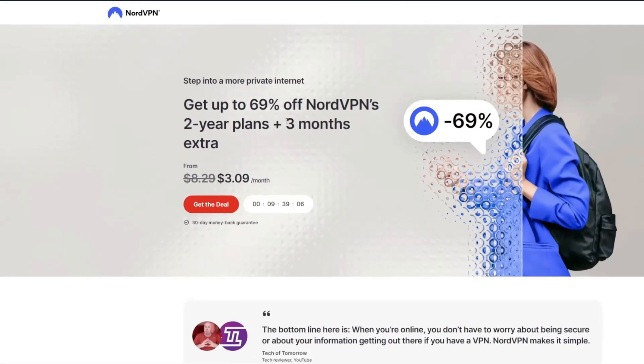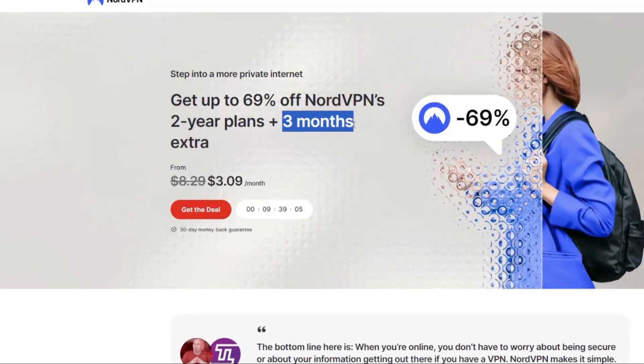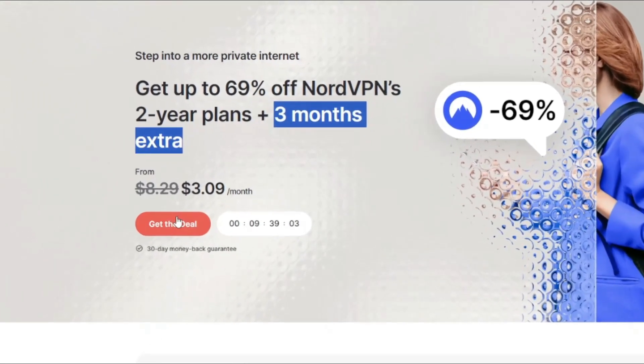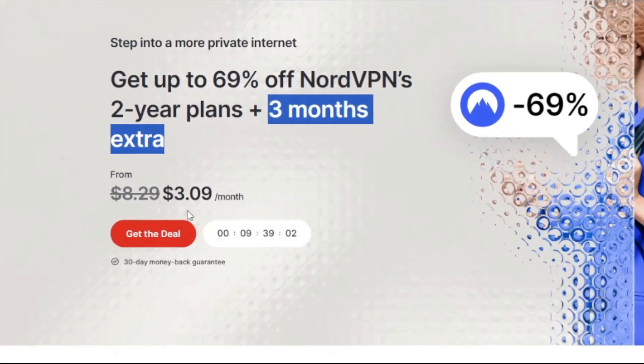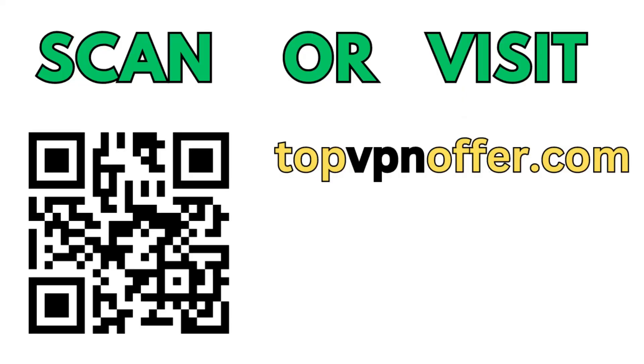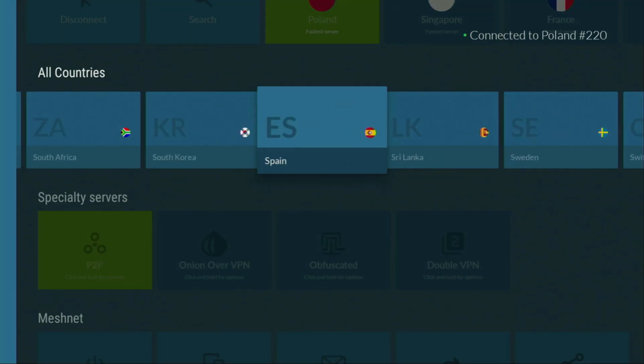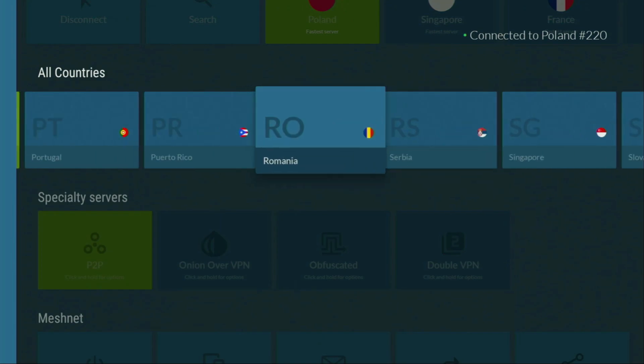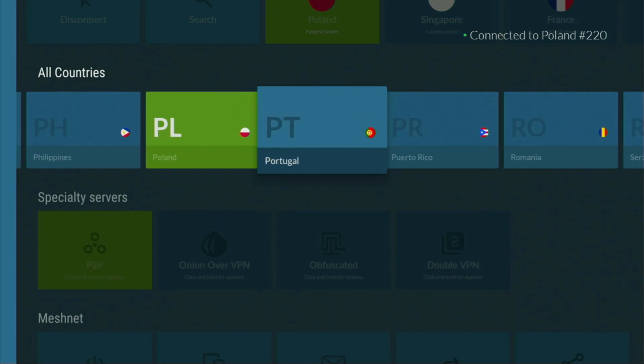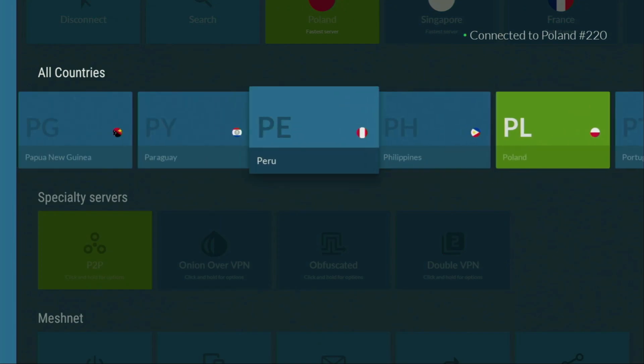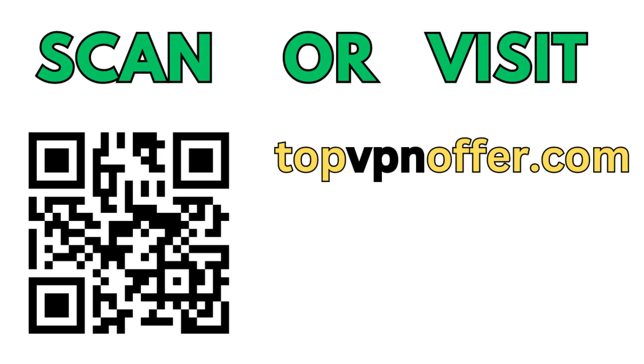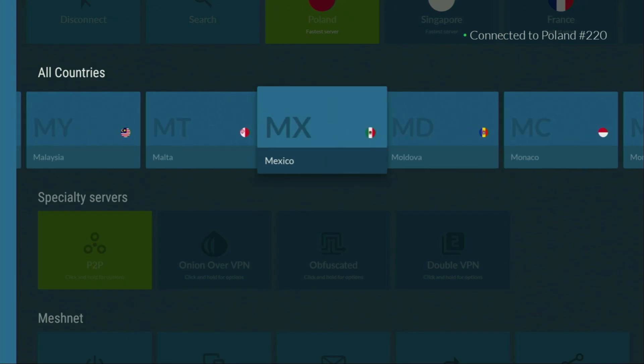And if you're watching this video on your TV or on your Fire Stick, then just grab your phone or your computer, open up a web browser and go to topvpnoffer.com. That's my website which is going to give you the same amazing deal for NordVPN with three months for free. Or just scan the QR code which you can see on your screen right now with a camera of your phone.